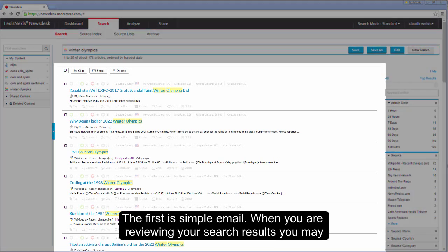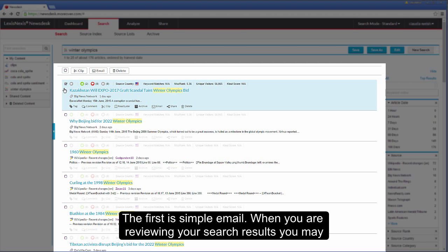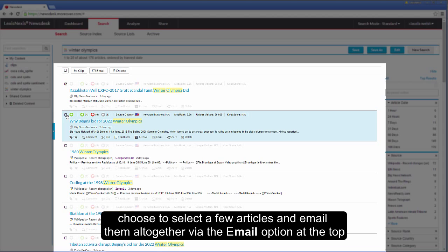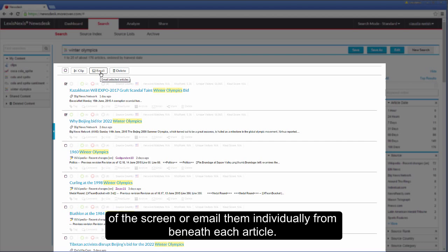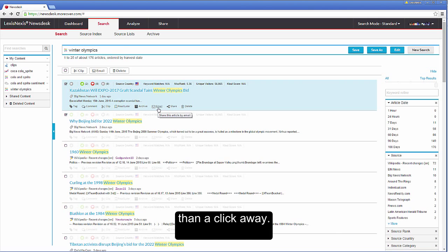The first is simple email. When you are reviewing your search results you may choose to select a few articles and email them together via the email option at the top of the screen or email them individually from beneath each article. The same applies when viewing a graph. Sending an email is never more than a click away.